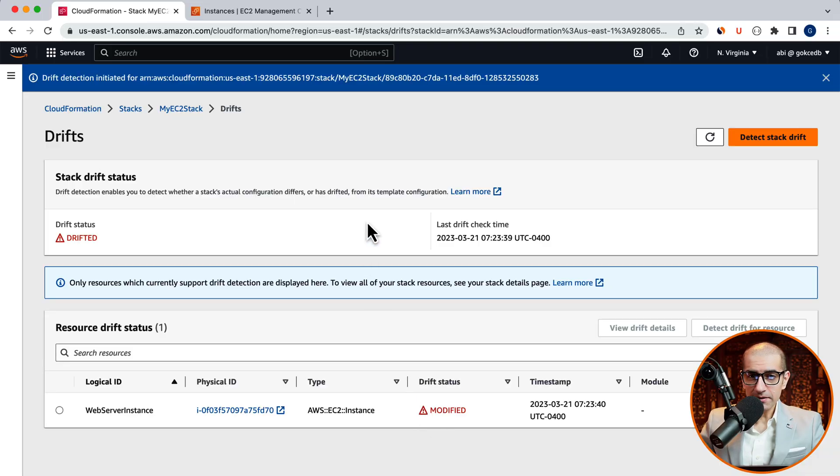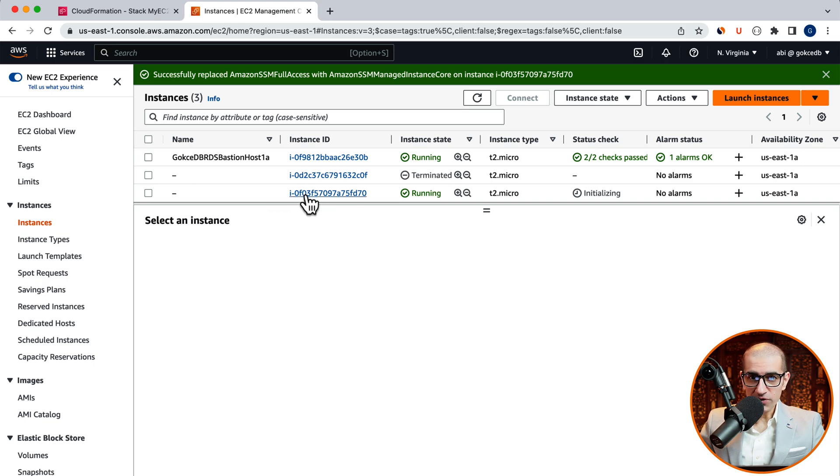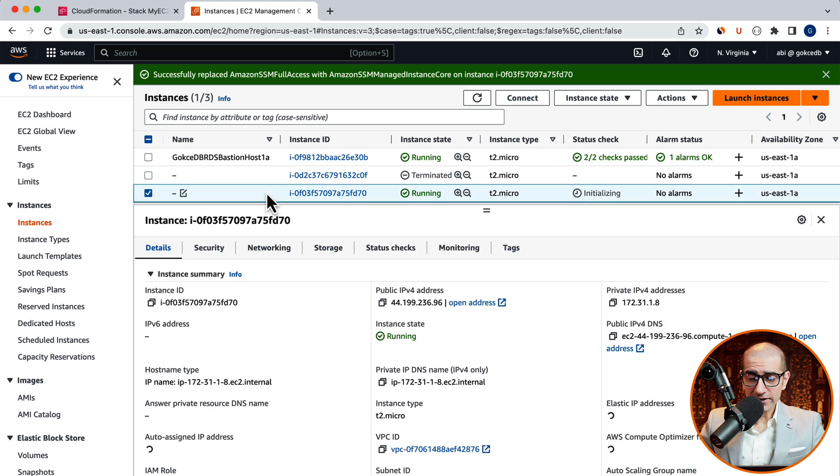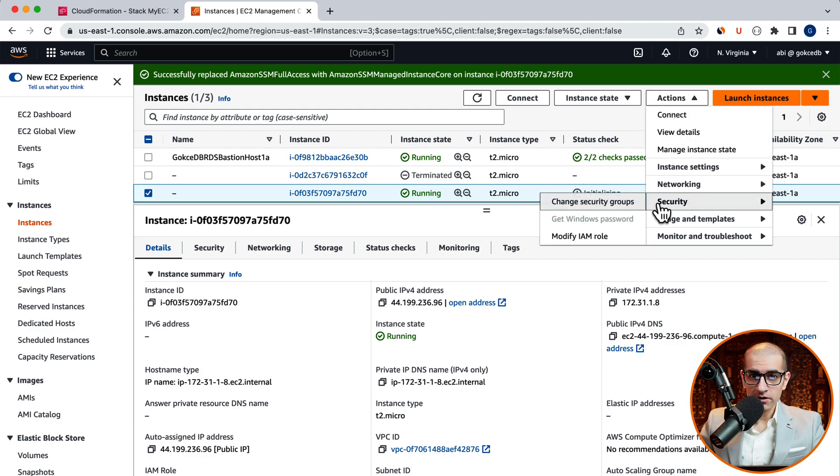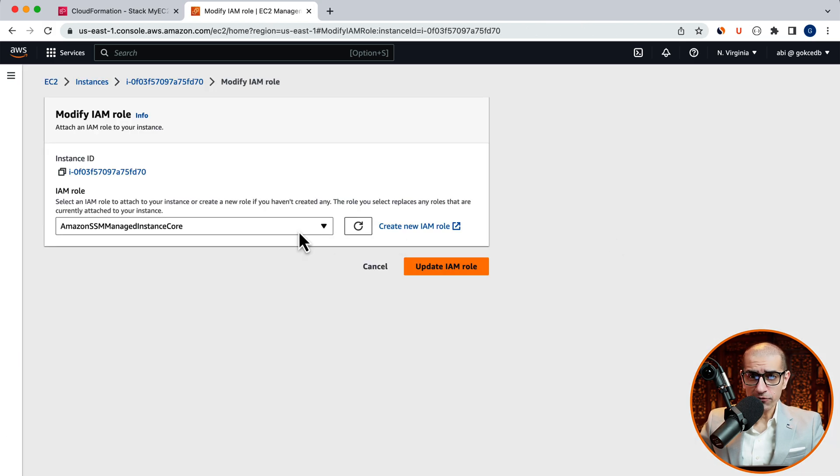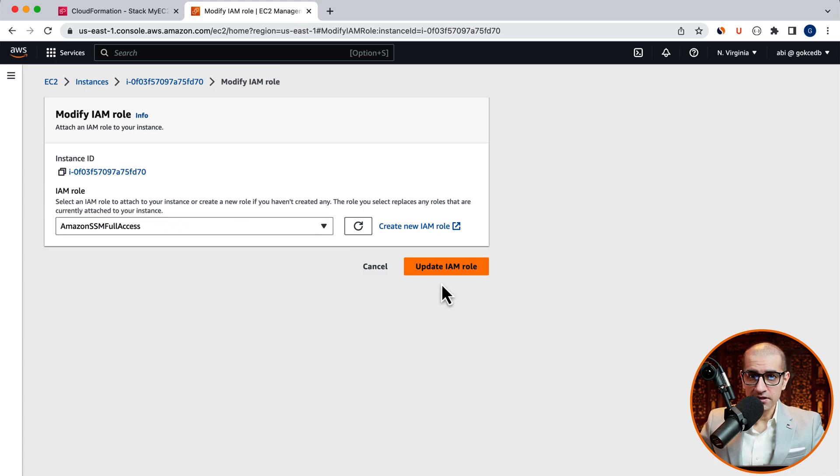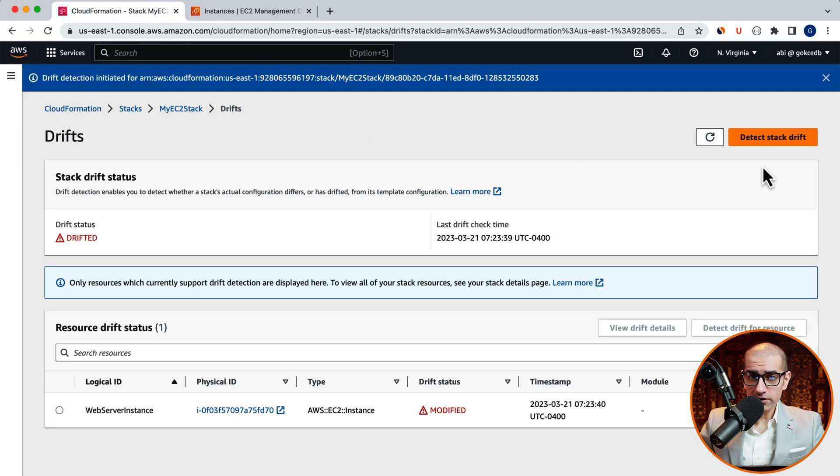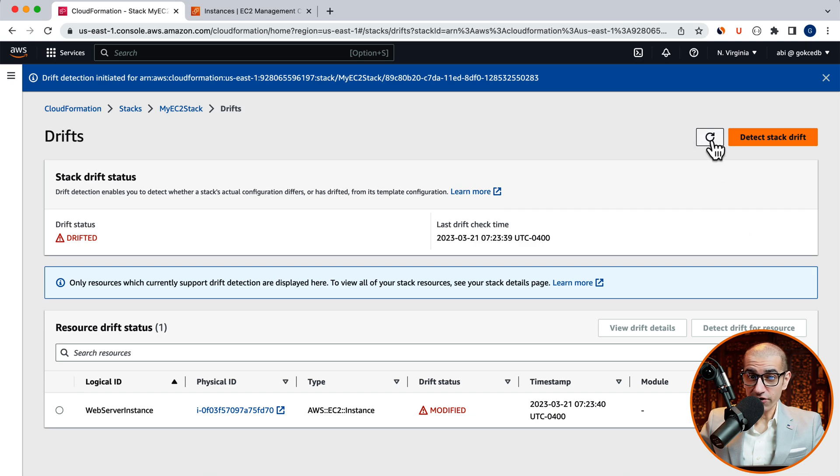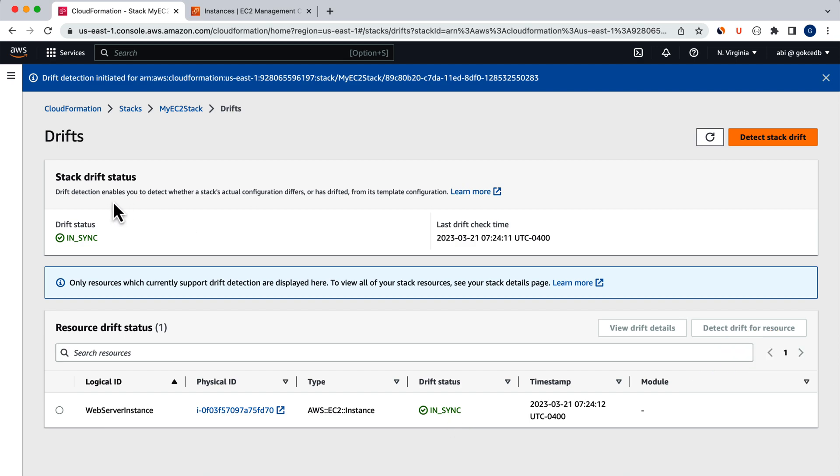Now, let's head back to the EC2 dashboard and revert our changes. I'm going to navigate back to the modify IAM role under the actions dropdown, then switch the IAM role back to Amazon SSM full access, then click update. Next, go back to the CloudFormation window and click on detect stack drift, then hit refresh. Your drift status should now change to in sync.